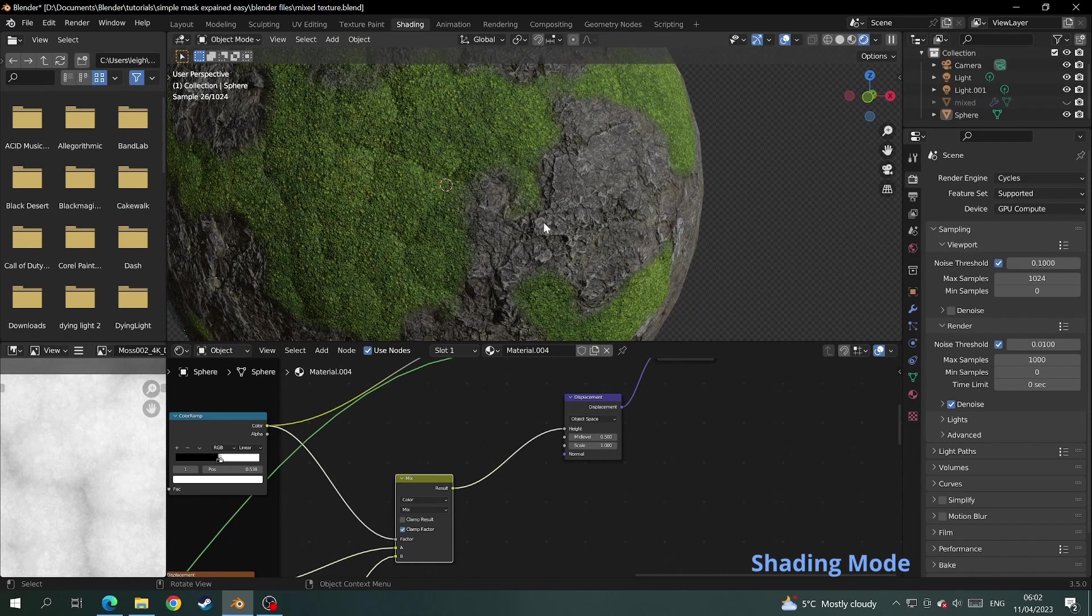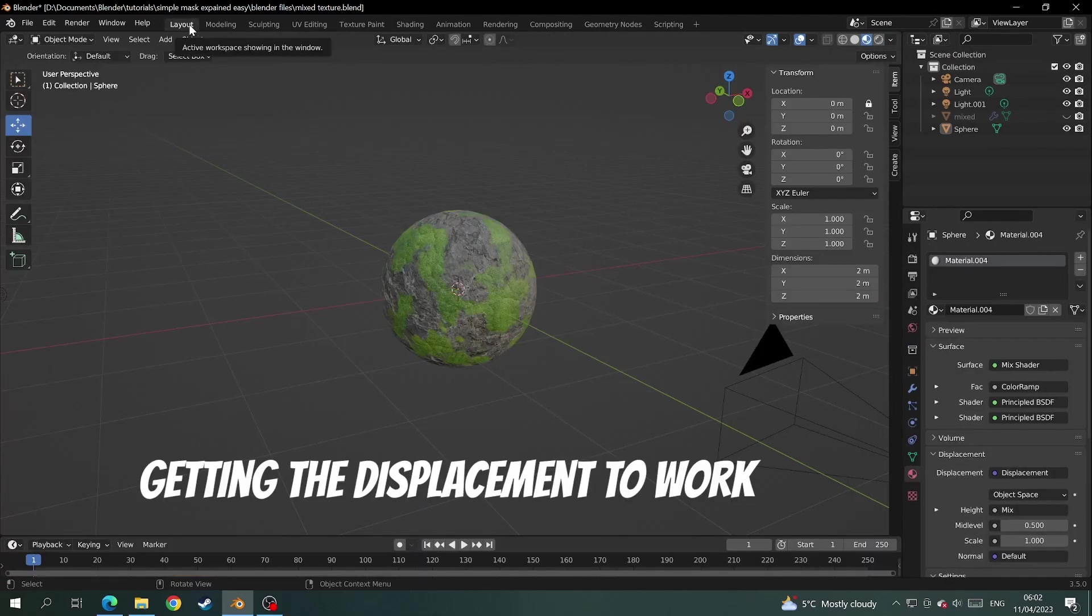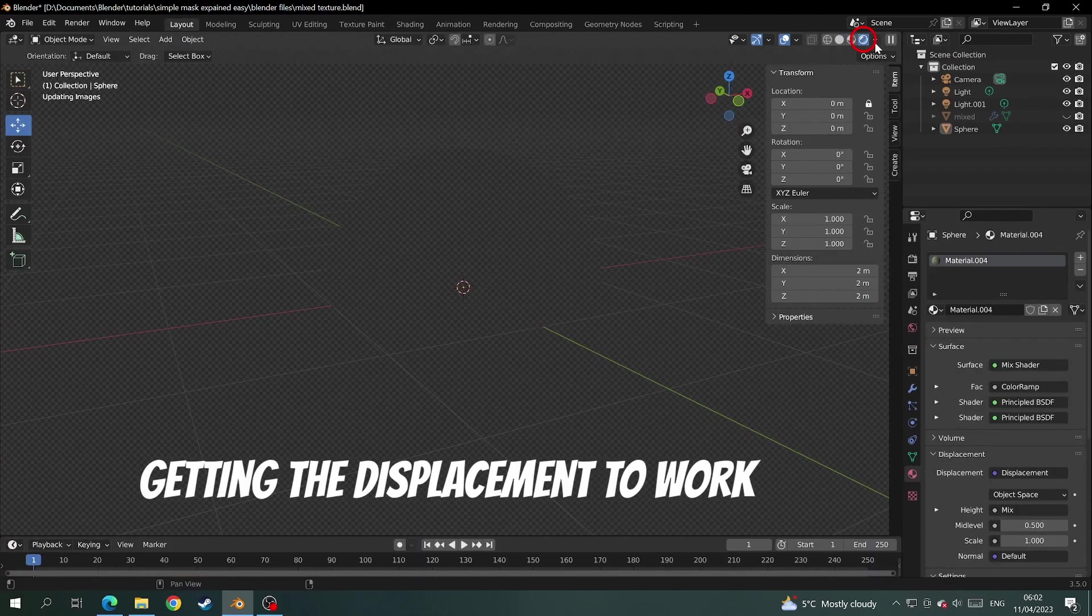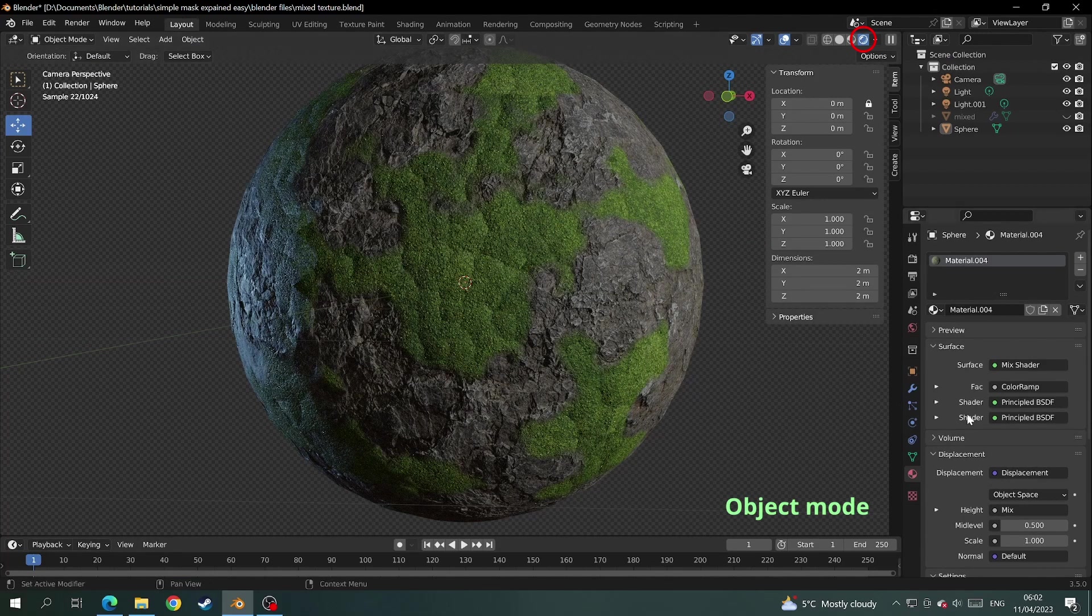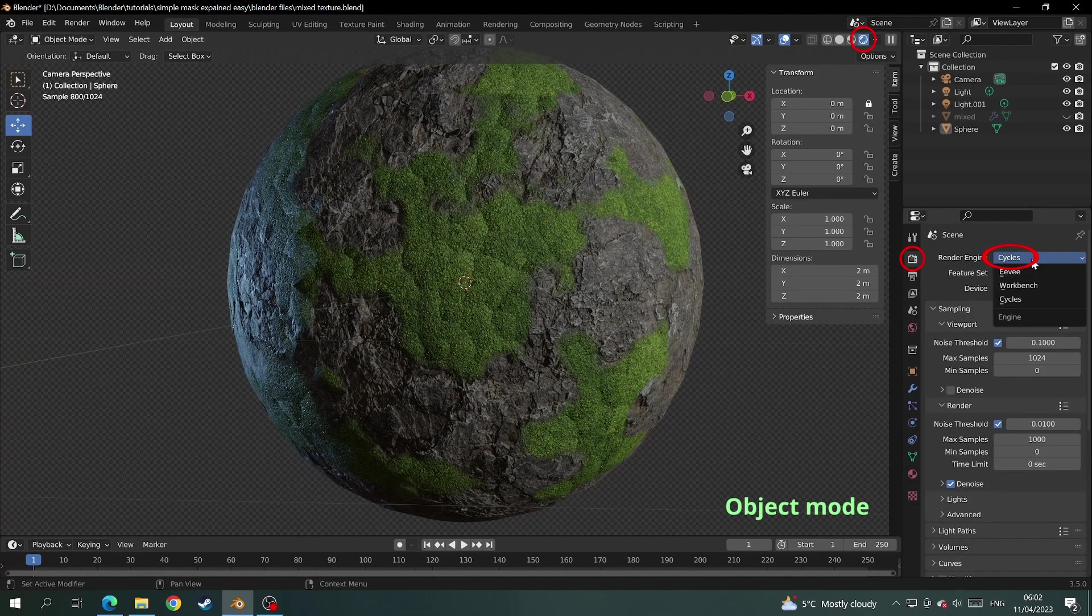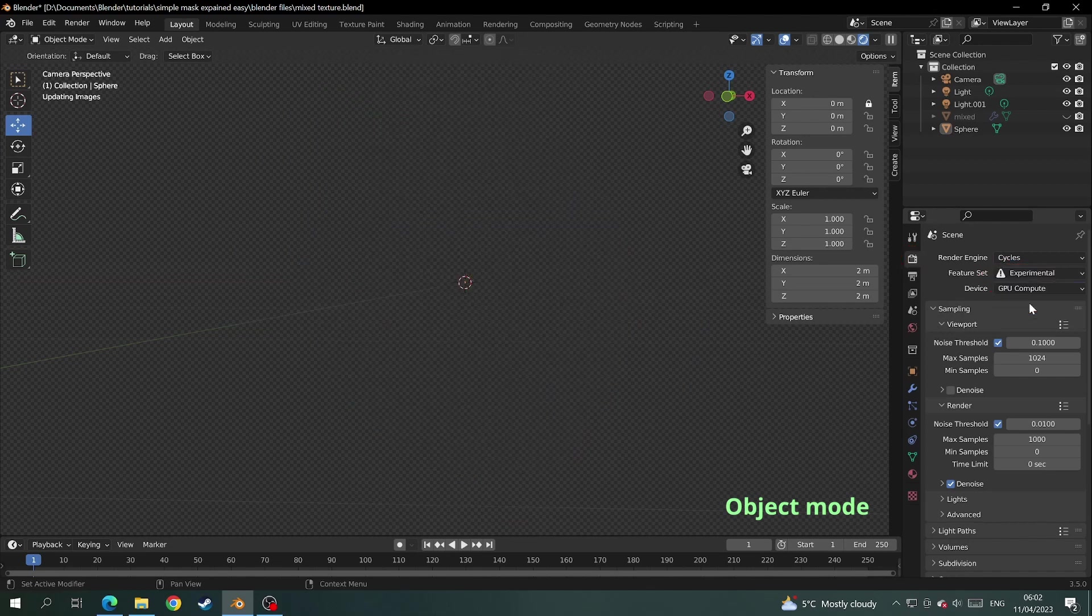Now we need to make it so the displacement works and actually gives the mesh some shape. So back in layout mode make sure it's on the render viewport. In the render properties make sure it's on cycles and change it from supported to experimental.